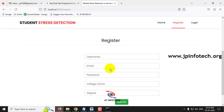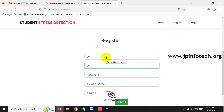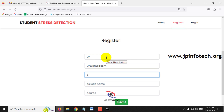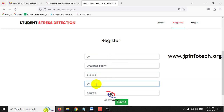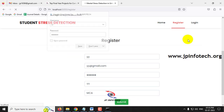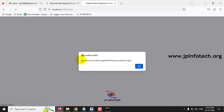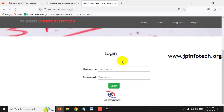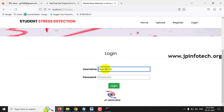Logging out and registering a third user 'yy' with email 'yy@gmail.com,' password 'yY@123,' college name 'YY,' degree 'MCA.' After clicking Submit, registration succeeds and login is performed with username 'yy.'